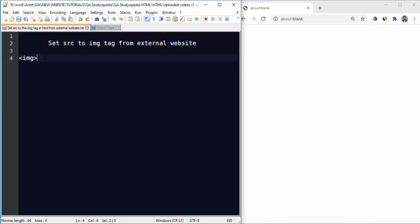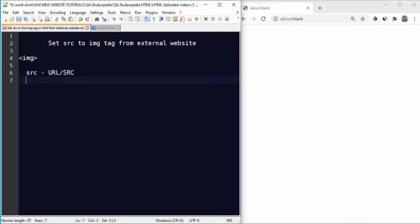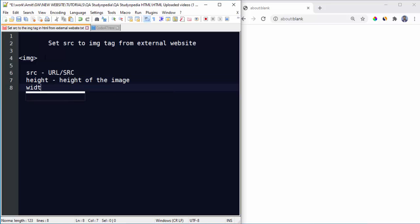Now let's see the attributes quickly. Source is the URL or the source of the image, height will be the height, and width will be the width. You can set using any unit like px for pixels.